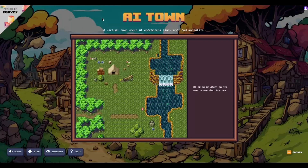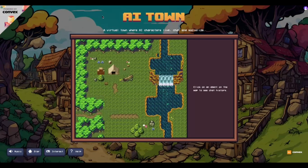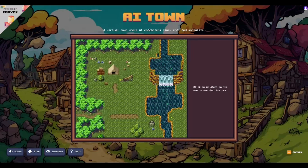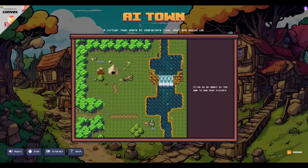Welcome to another video. In this video we would be looking at an interesting game in the AI space called AI Town. This is powered by Convex — it is actually built by Convex — and we would start exploring the home page. AI Town is a virtual town where AI characters live, chat and socialize. Looking at the home page, it looks cool and the background looks nice.